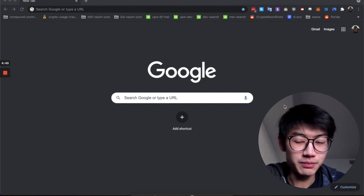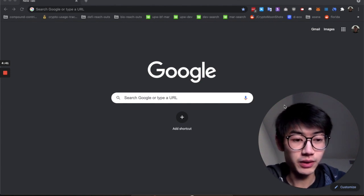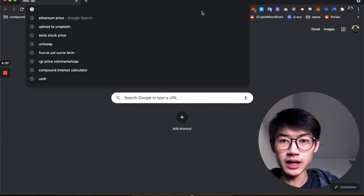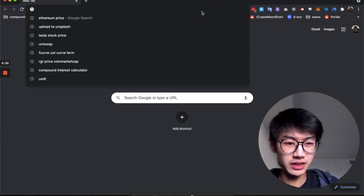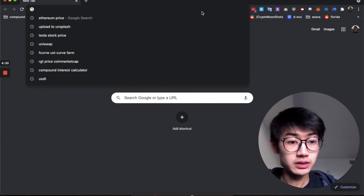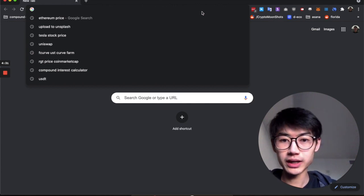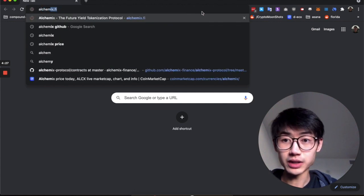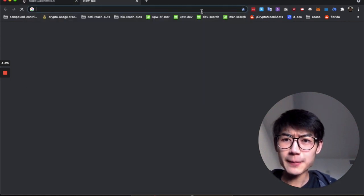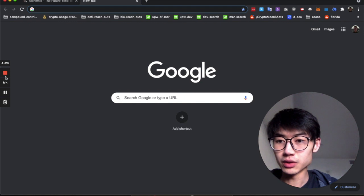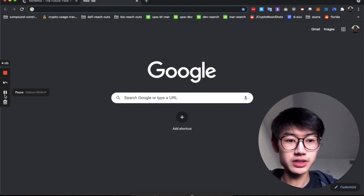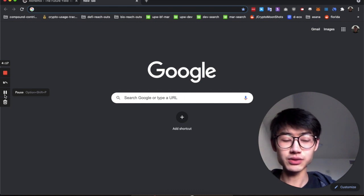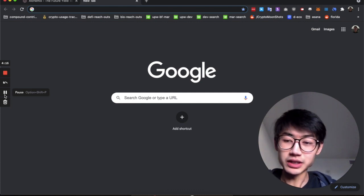I know this is something a couple of you guys have already mentioned that you wanted me to go over. I've done some Solidity programming before and I'm a full-stack developer, so hopefully this will be helpful to you guys as you consider whether you're investing into Alchemix, using its products, or just looking into it.